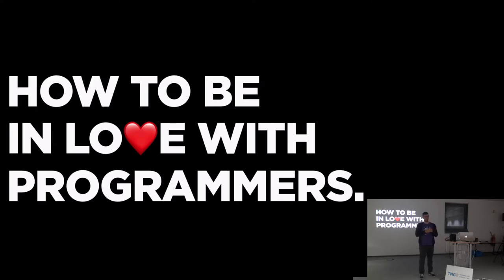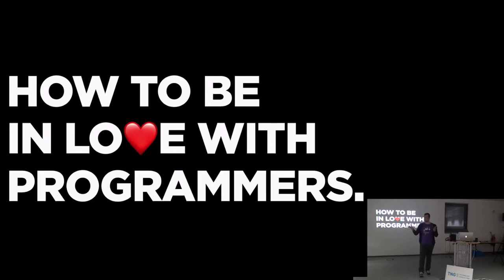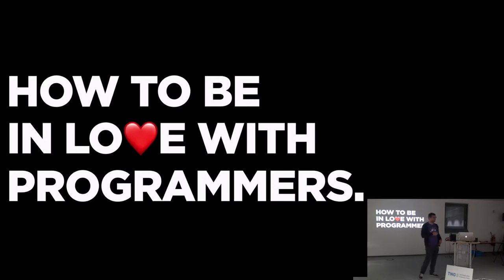So next talk will be from my friend Sergei. He works for JetBrains. Who of you know JetBrains actually? You don't have to say so much about JetBrains.